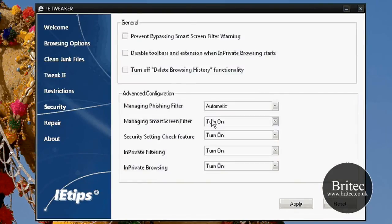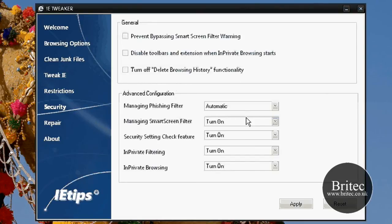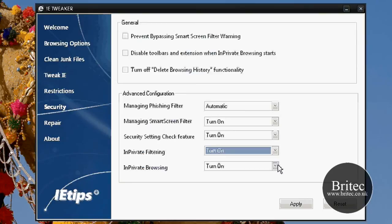Let's have a look at the security side of things. Prevent bypassing smart screen filter warning and you've got a few other bits here, turn off delete browsing history function if you wanted to do that. You've also got a few dropdown menus here that you can play around with to tweak to your liking.